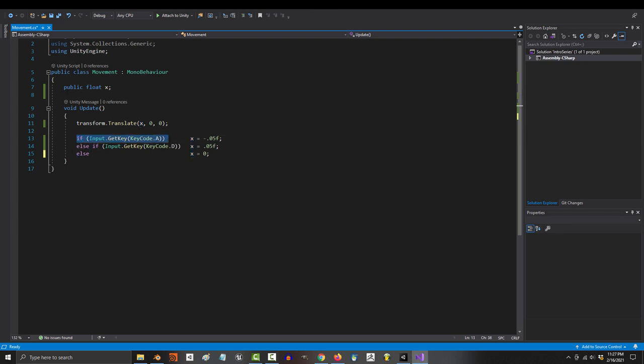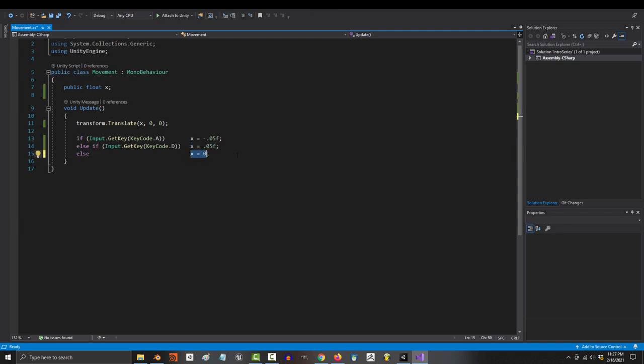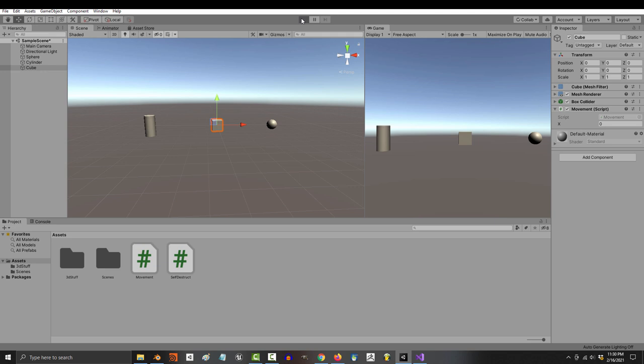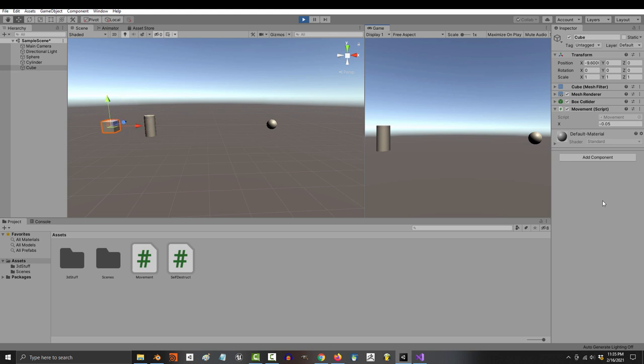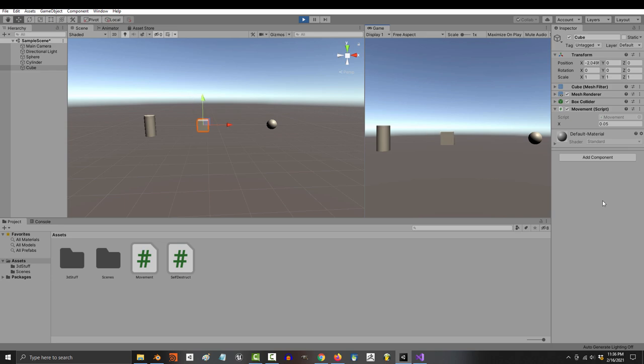If you press the a key, x equals negative 0.05, and if you press the d key, x will equal positive 0.05, and if neither of those is pressed, then x will equal zero. And if we play the game, that's exactly what you'll see. Every time I press a you will see the cube move left at a speed of negative 0.05, and every time I press d you will see the cube move right at a speed of positive 0.05, and if I don't press a or d, the cube's left and right speed becomes zero.